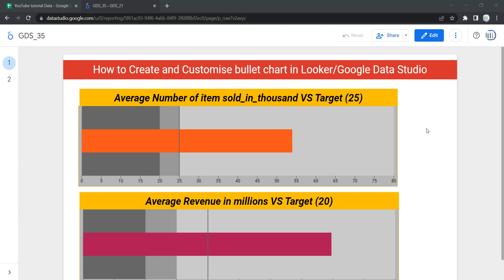Hey everyone, welcome to Data Millenials. I'm Attul, and in this video we are going to see how we can create and customize a bullet chart in our Looker dashboard. We will be creating this bullet chart which you can see on your screen from scratch, but before we start, let's first discuss what exactly a bullet chart is and how it can be useful.